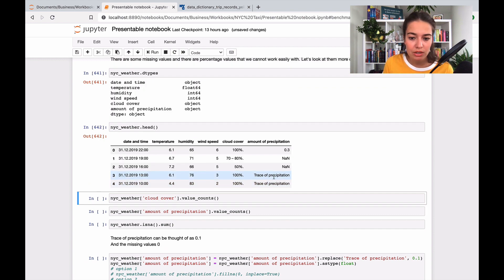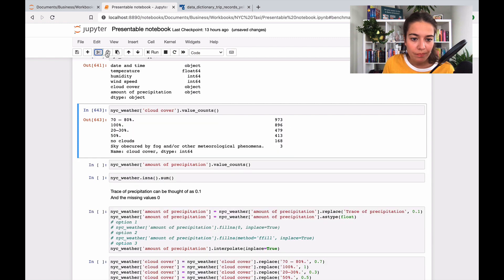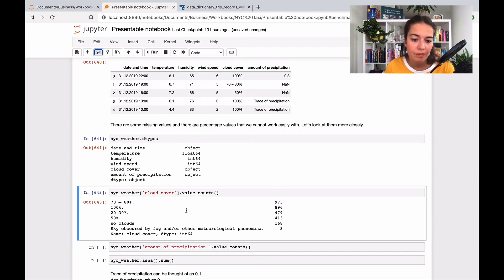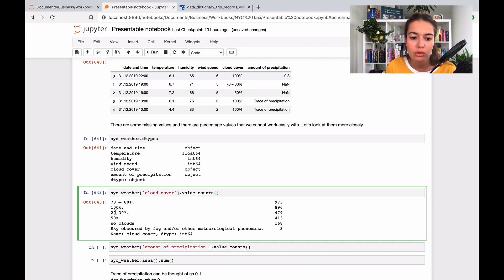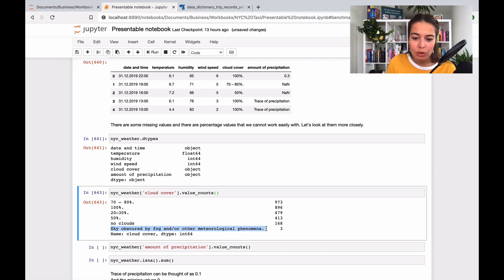So this is what it looks like. Cloud cover — I'll show you this — for every different value in the column, how many times each one occurs. It's also a good way to see the different types of values in a certain column. So we have 70 to 80 percent, 80 percent, 100 percent, 20 to 30 percent, 50 percent, no clouds, and sky obscured by fog and/or other meteorological phenomena.